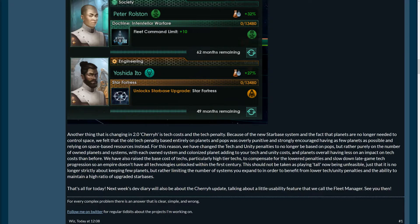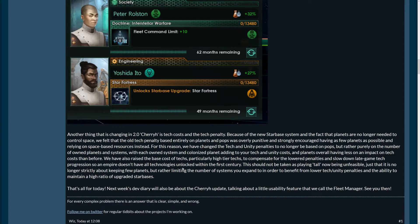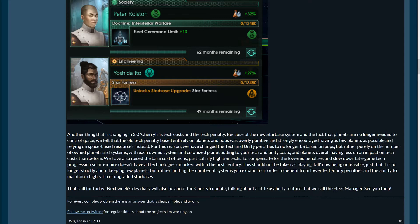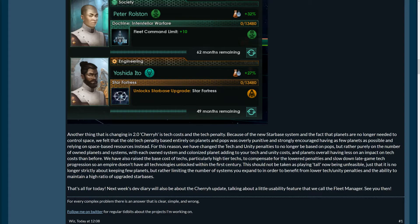Also raise the base cost of techs, particularly high tier techs, to compensate for the lowered penalties and slow down late game tech progression so an empire doesn't have all technologies unlocked within the first century. I love that. I'm also always playing, like, in games like Civ V, I'm playing the Epic, because otherwise you have a tech, and moments later it's over, and it's obsolete, and you have to upgrade your units. Like, this was always what I felt was a little bit, eh, in Civ that you had. And when you played on normal, it was like, and ten turns later you can replace your units again. Okay. But they didn't even make it to the opponent in that time.